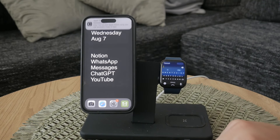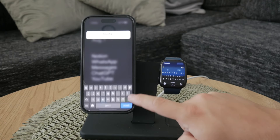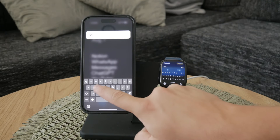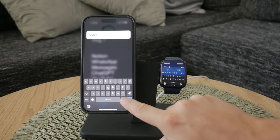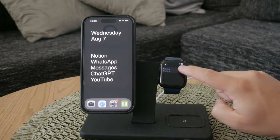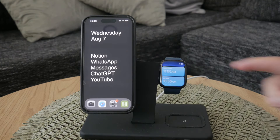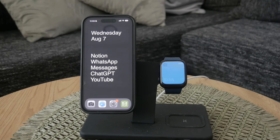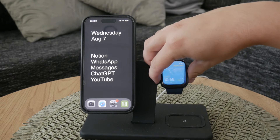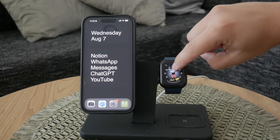Once you've added the new location in the world clock app, return to the watch face edit mode. You can now select the world clock complication again and choose from any of the locations you've added. This allows you to display the exact time zone you need right on your watch face.